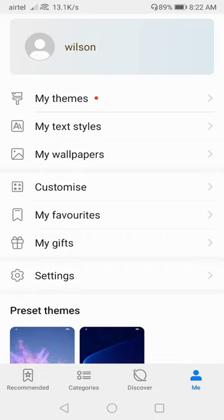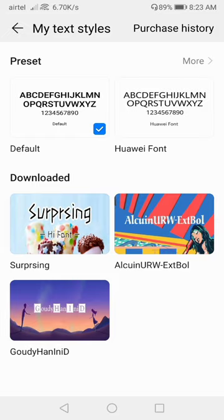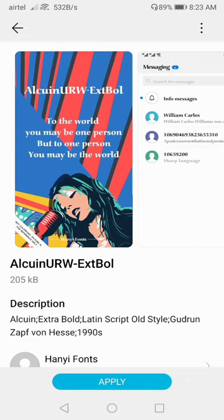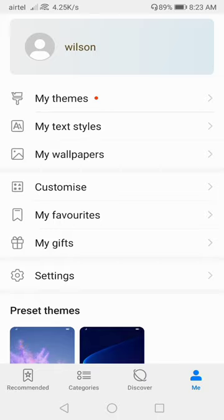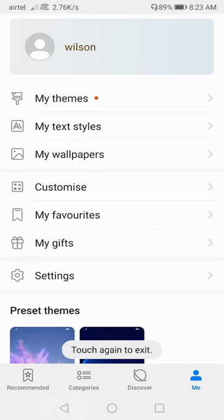If you want to check your font styles, go to the 'Me' section, then go to 'My Font Styles', and here you will get the options. I have already downloaded so many font styles. If you want to apply any one of them, just go there and click on 'Apply'. After applying, this will apply to your theme or your font style.